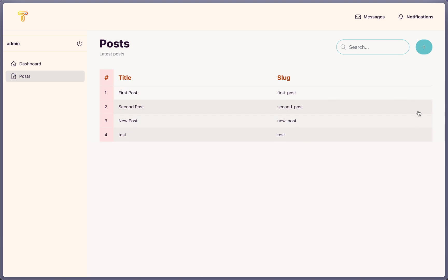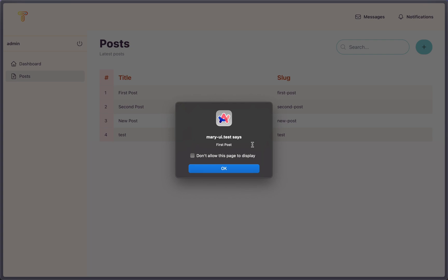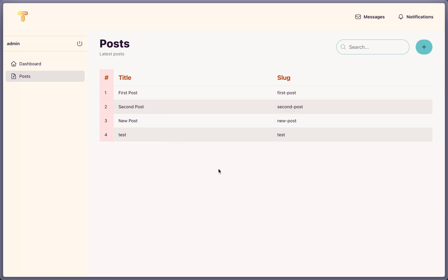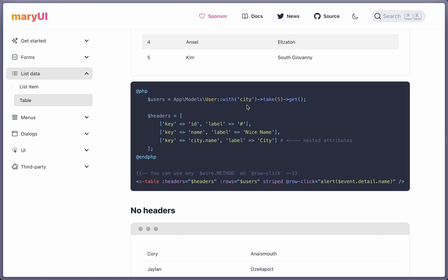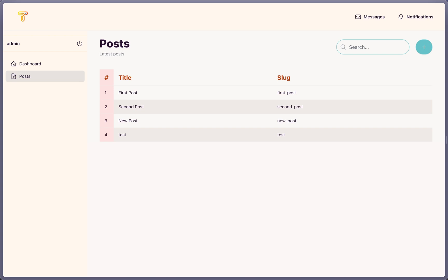For the delete I'm going to add a button, and for edit I'm going to use the row click — so when we click the row, right now it just displays the first title. I'll show you both ways. If you open the Mary UI table, you can see you can use any $wire method on the row click.